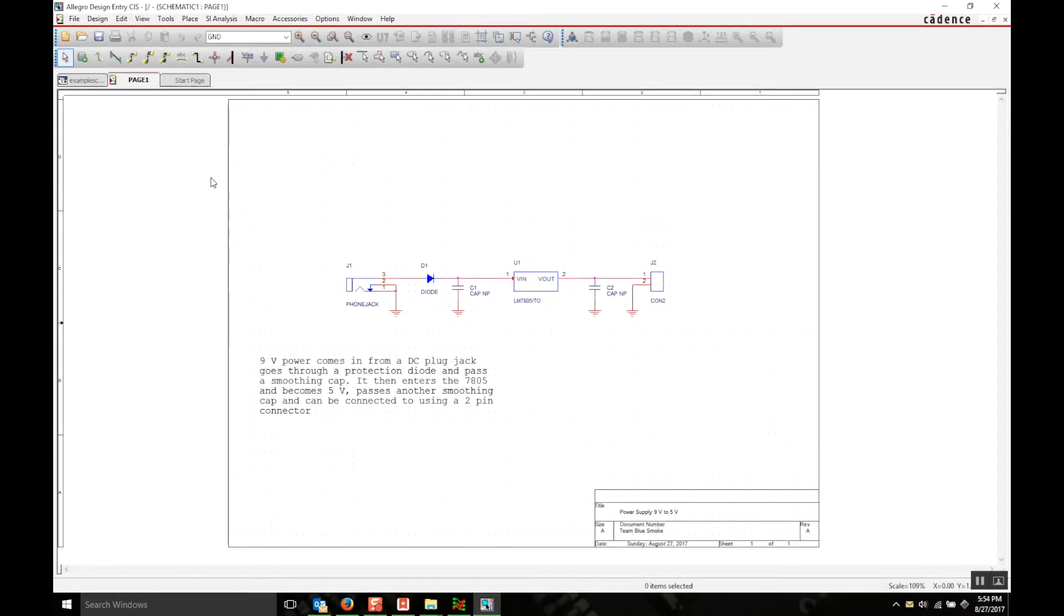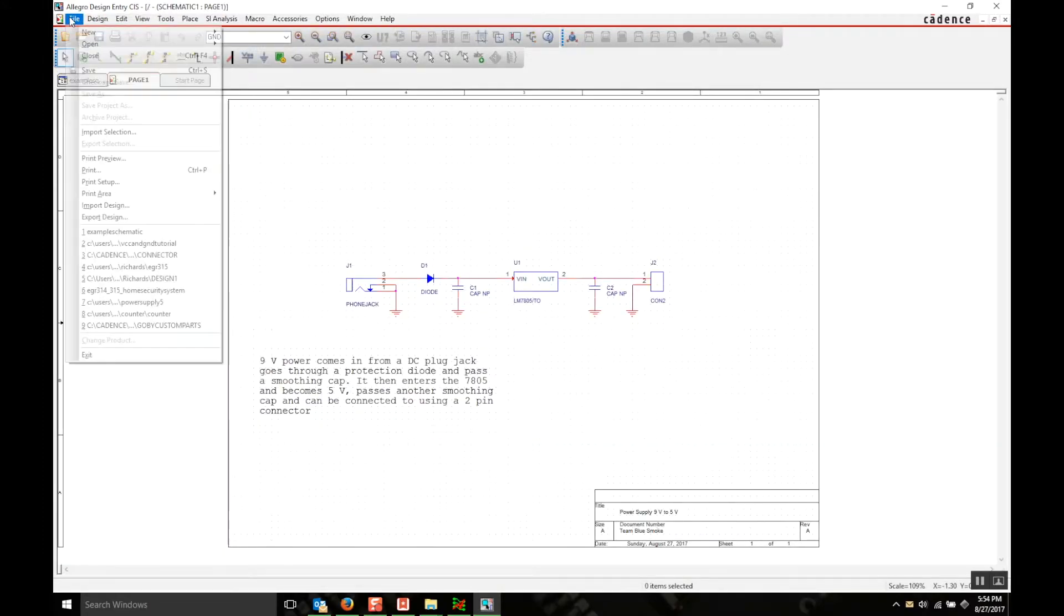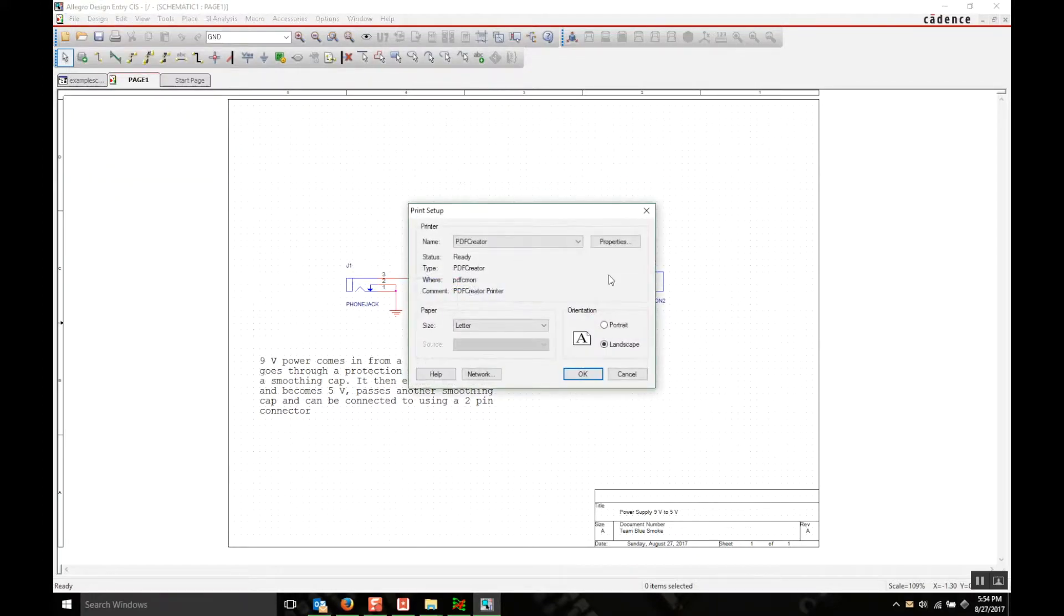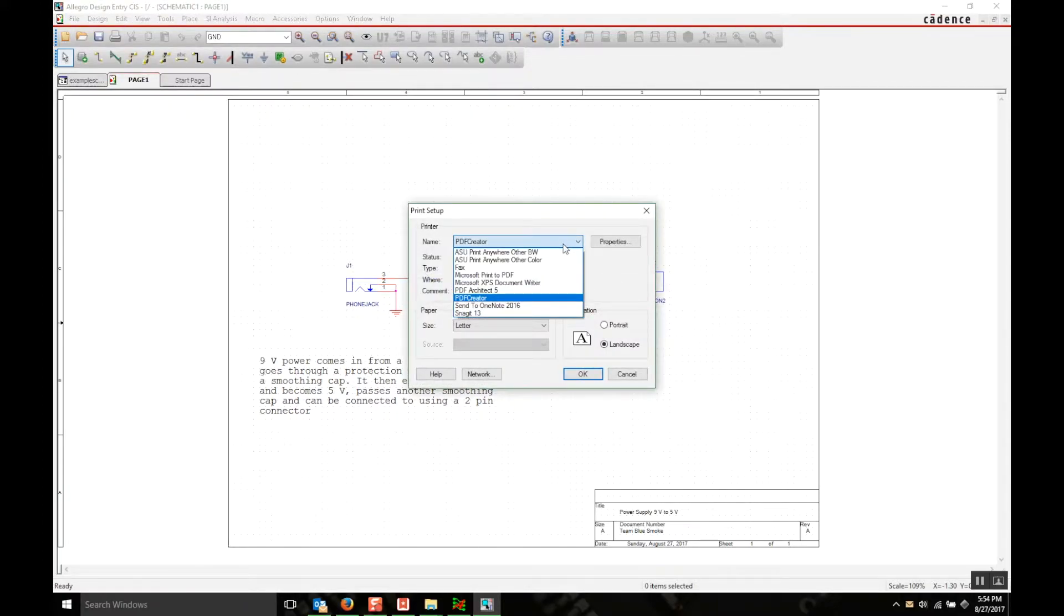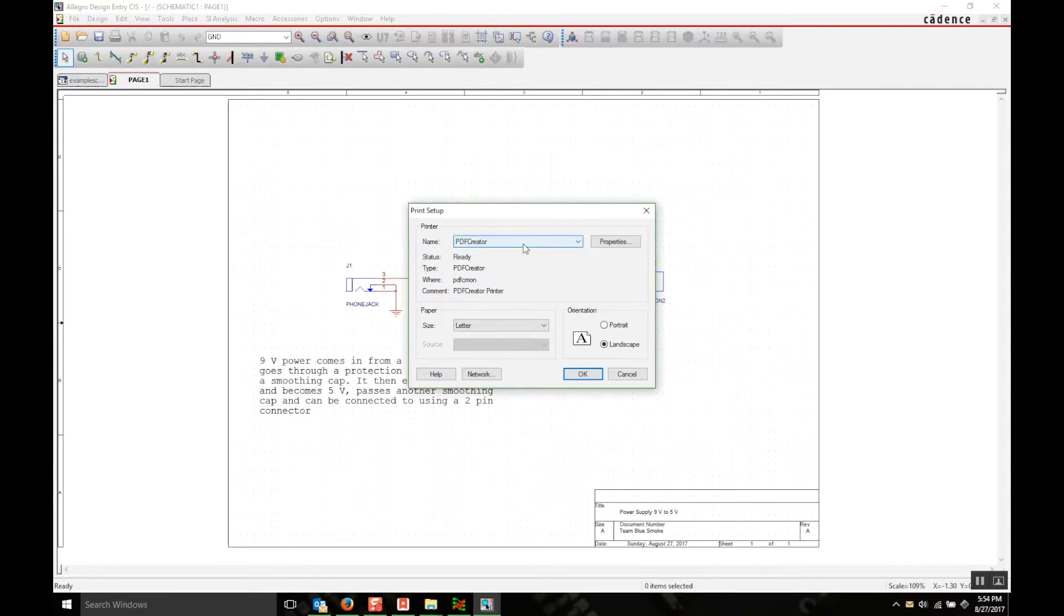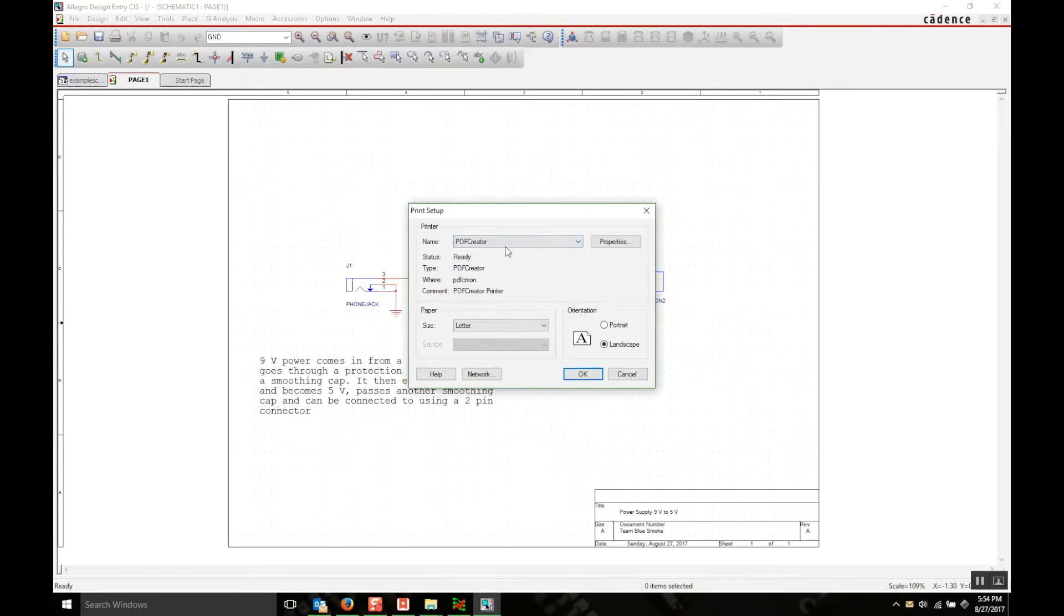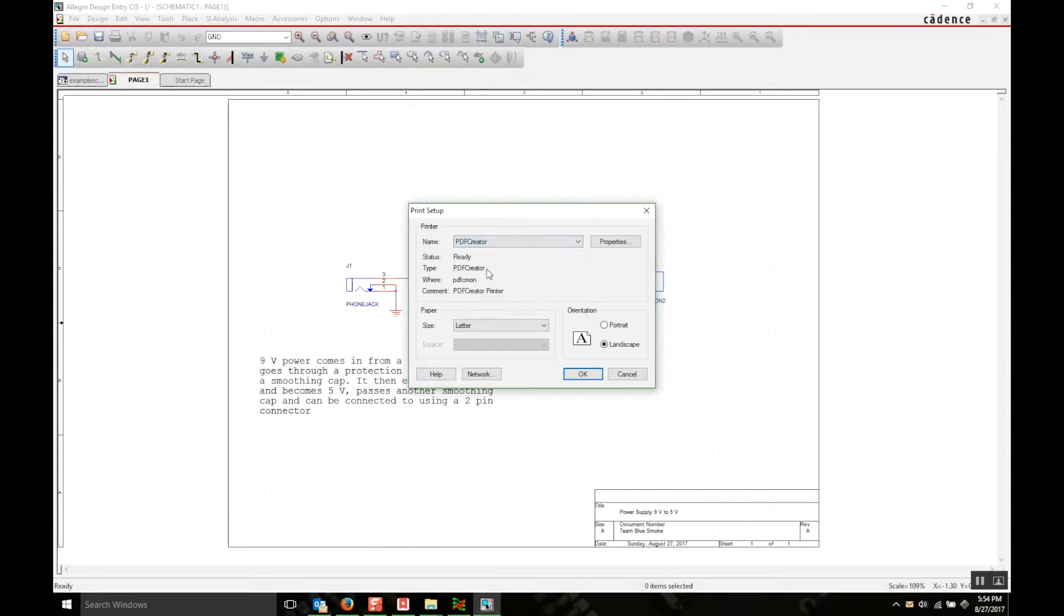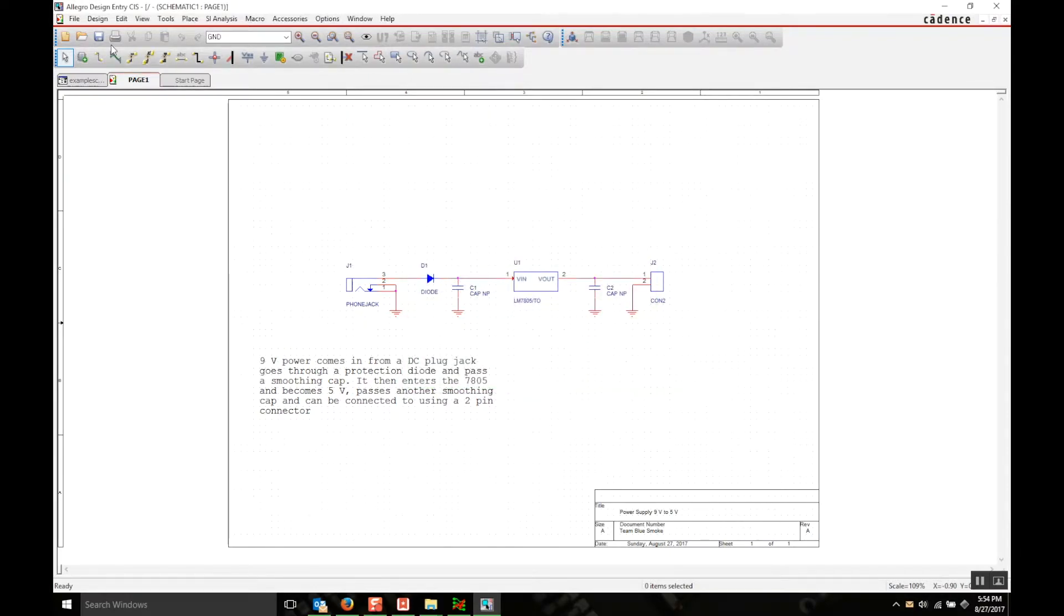Once you have your schematic open you're going to want to head to file and print setup. What you're doing here is you're changing this so that you can print it to a PDF. So I use PDF Creator, you can use print to PDF, Microsoft print to PDF if you'd like, however it is you create PDFs. And then click OK and then hit print.